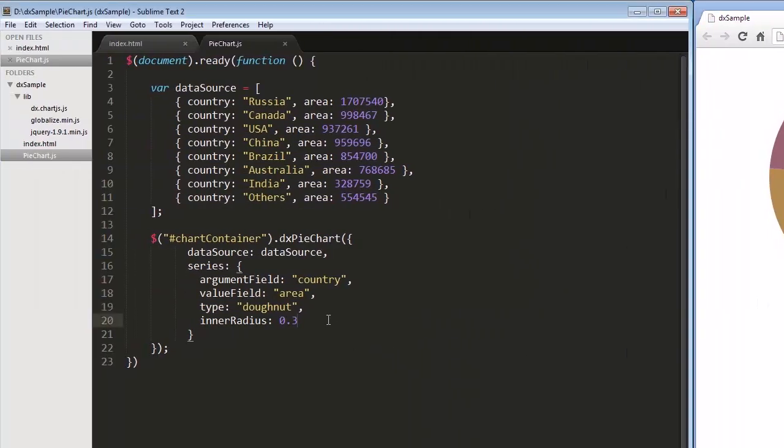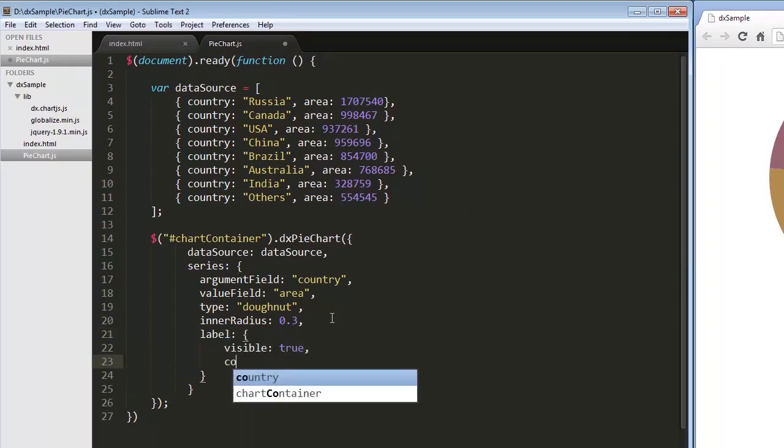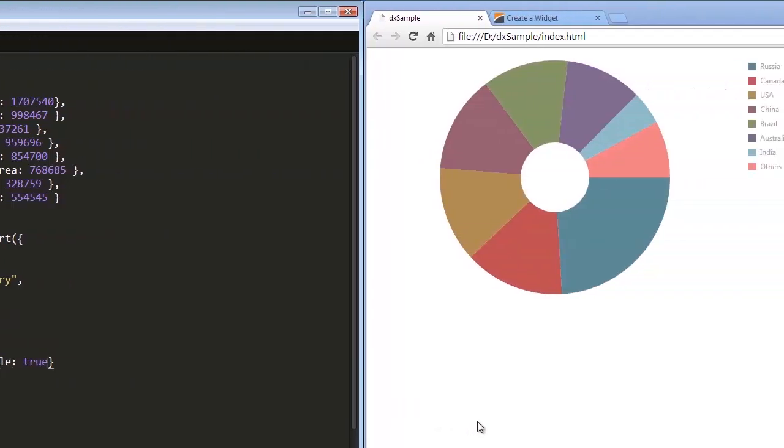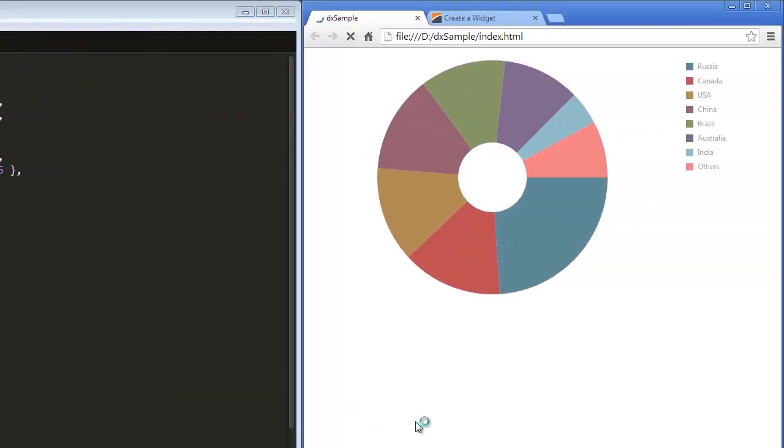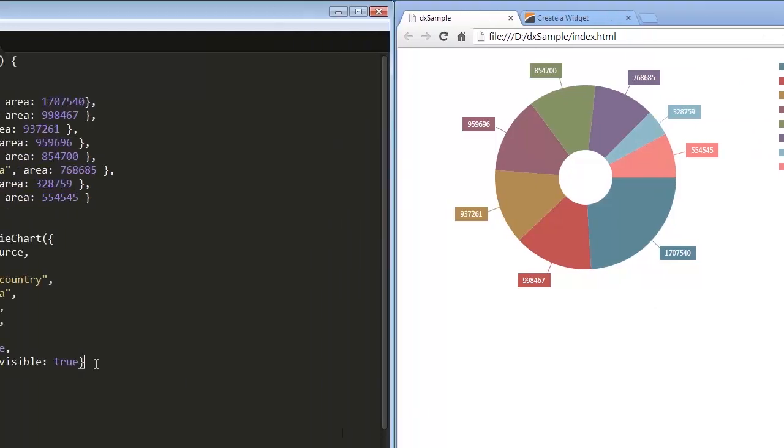The next step is to make labels of the donut slices visible. I'll make label connectors visible as well. As you can see, the labels display the value for each slice.